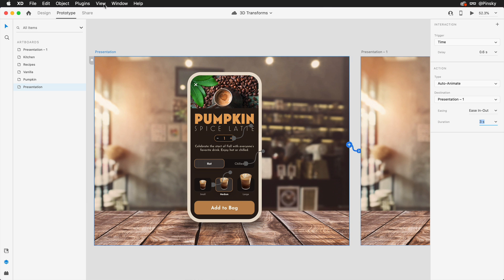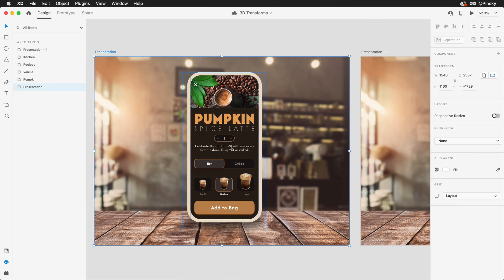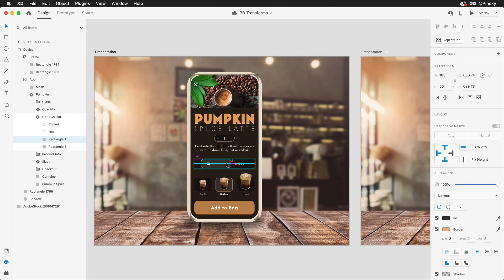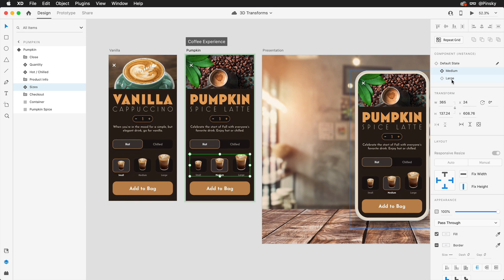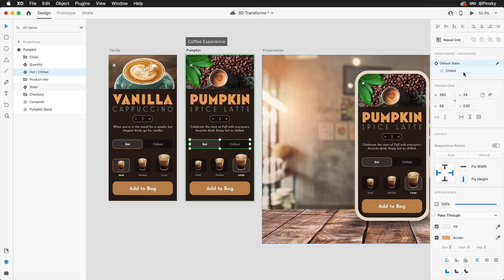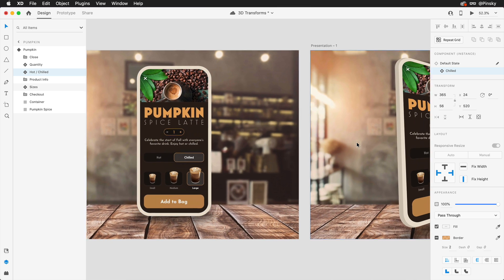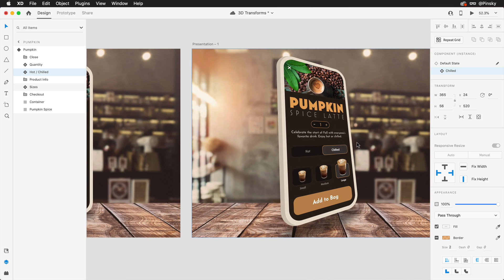At this point in the project if changes need to be made I can either dive into the instance to make overrides or hop back over to the main component to push updates to all screens, even those which have been transformed.